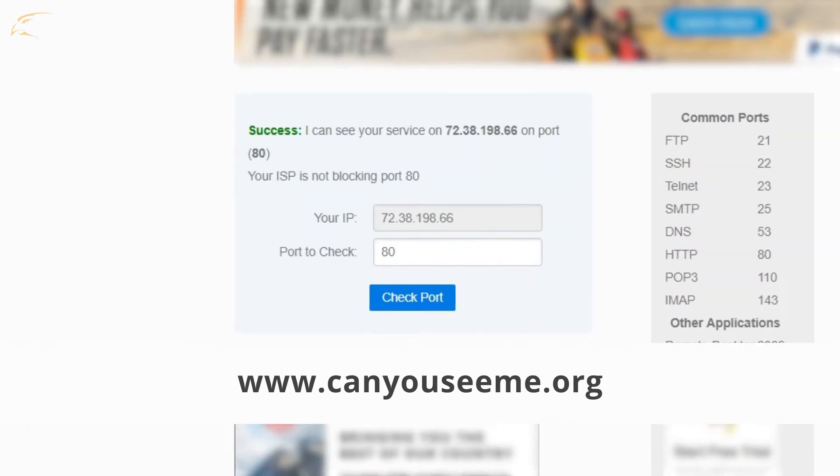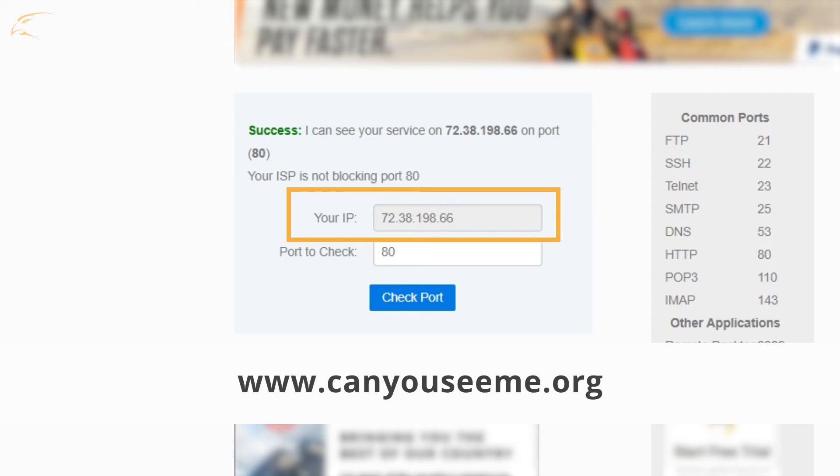Check the port numbers mentioned. If open, port forwarding has already been completed and no further work is needed. Take note of the IP address on this website. It will allow you access to the DVR outside your network in the NetViewer software or Internet Explorer.